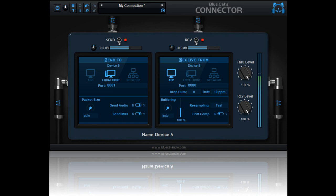Create connections between any audio software on one or multiple computers. Minimal latency with full control over buffering.